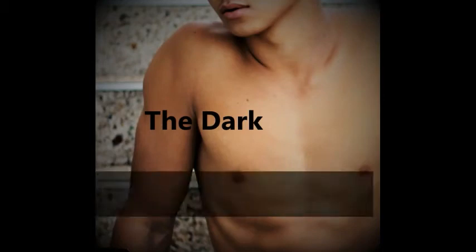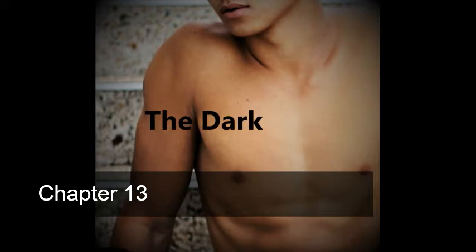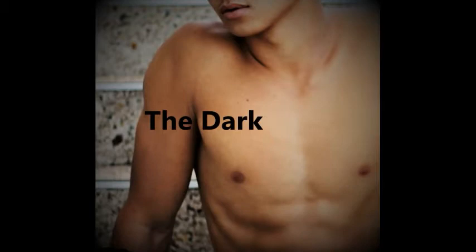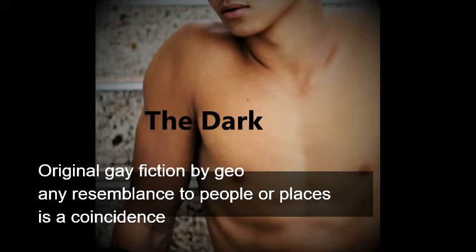Hi friends, and welcome back to my channel. I'm Gio. Today we're going to do chapter 13 for The Dark South Dome Medical Ian.